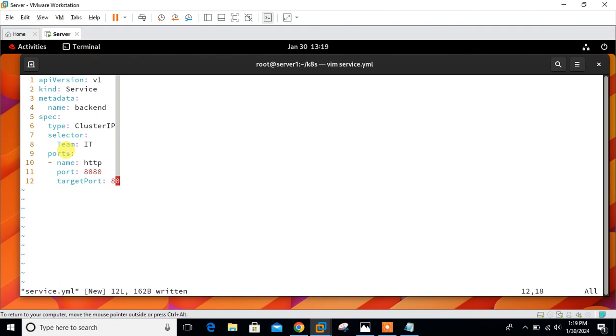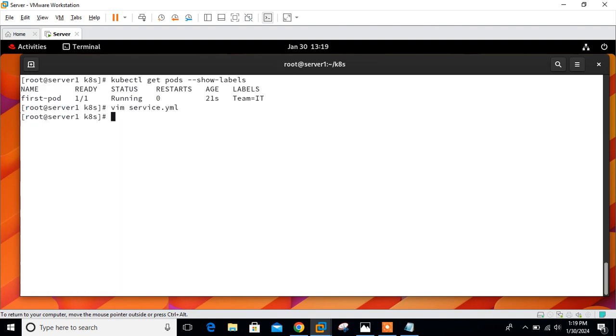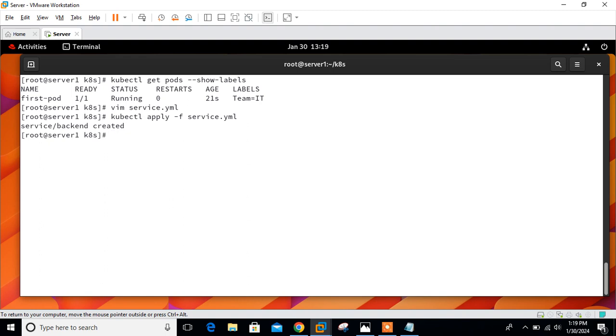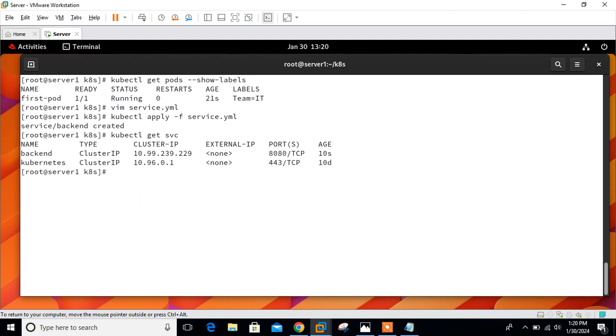These are the important terms about this file. Let me save and quit and deploy it. kubectl apply -f service.yml. Perfect. Service created. Let's view it by the following command: kubectl get svc.